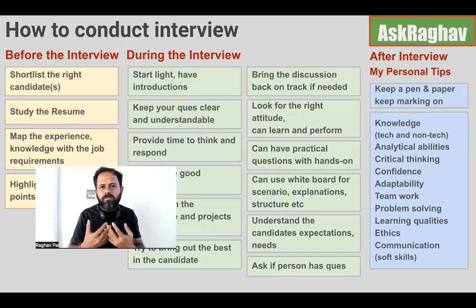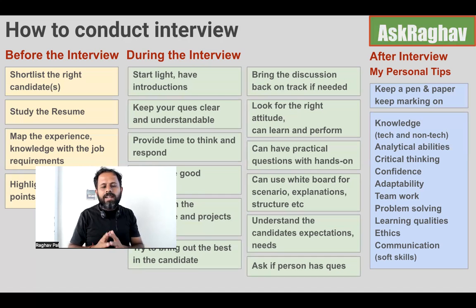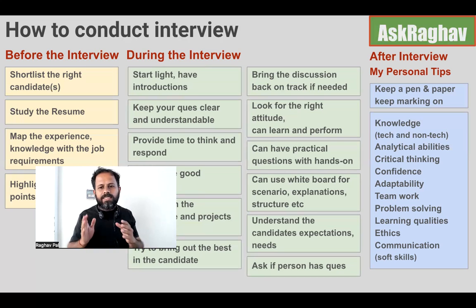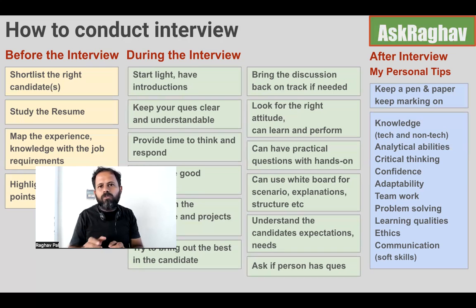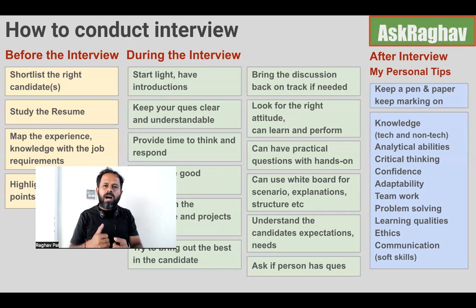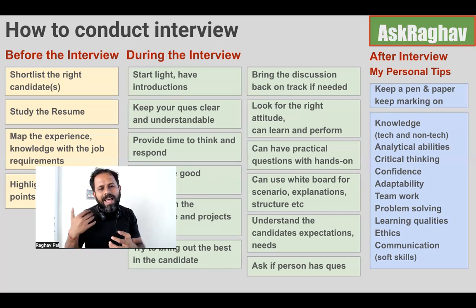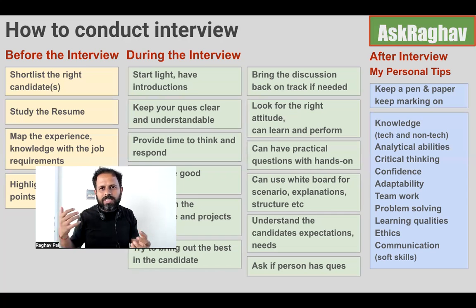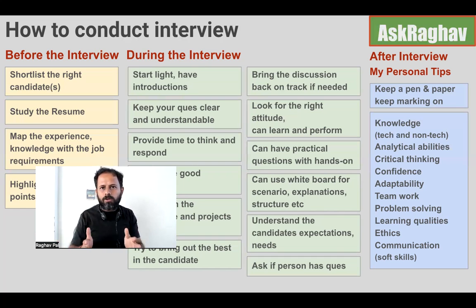As you ask questions and listen to answers, keep adding ticks or crosses for each area, so that at the end of the interview you have a complete analysis. For example, in the communication column, if you have 10 ticks and 4 crosses, you can rate the candidate as above average on communication. This helps a lot after the interview when it's difficult to recall specific answers. You can customize these categories as per the job or role requirements.